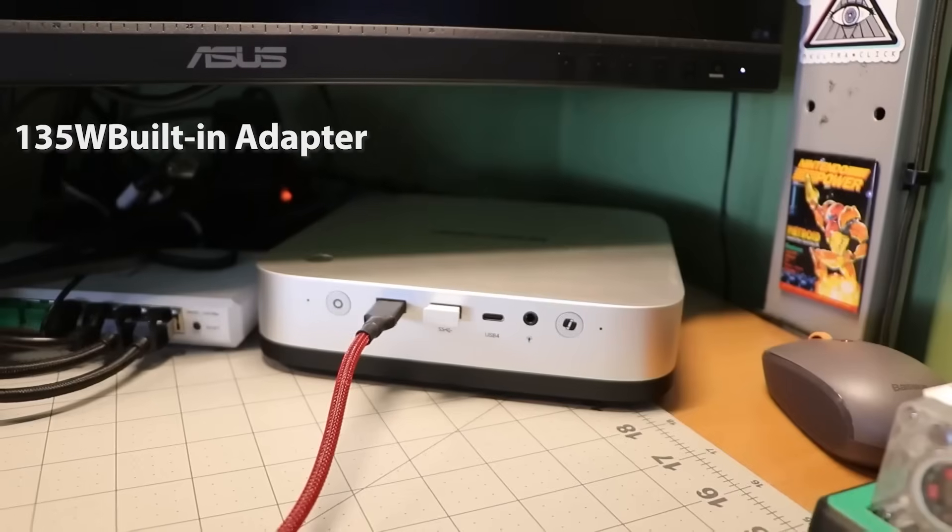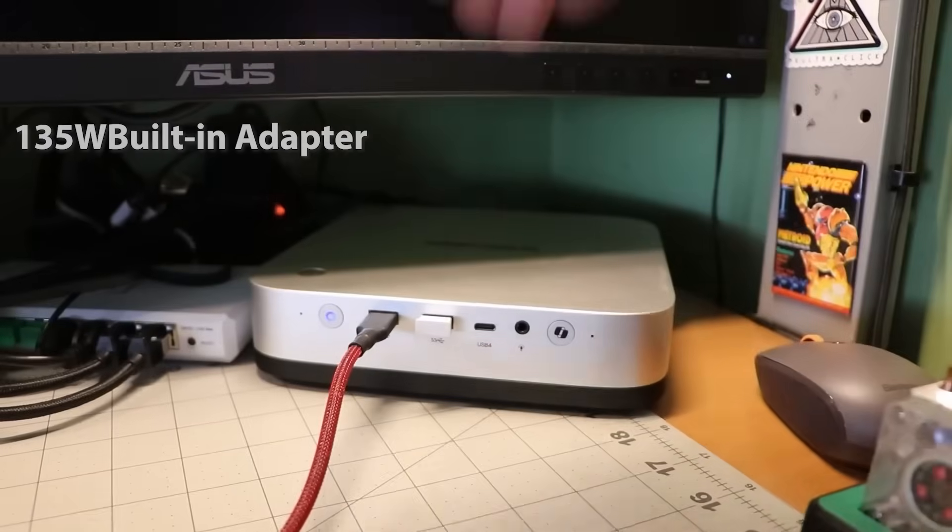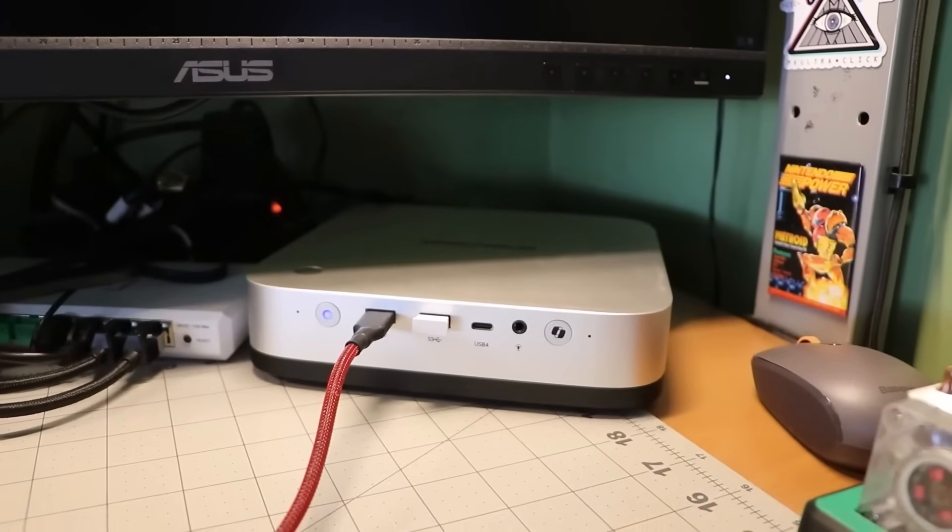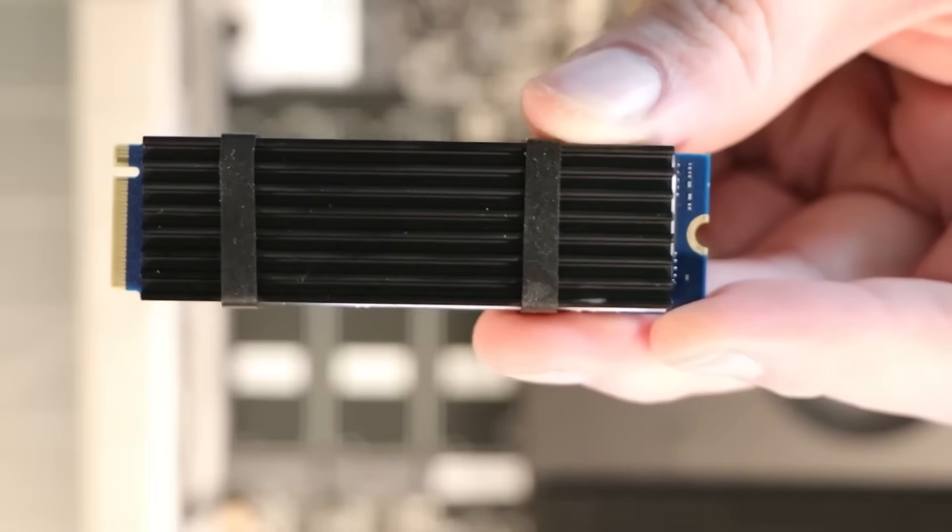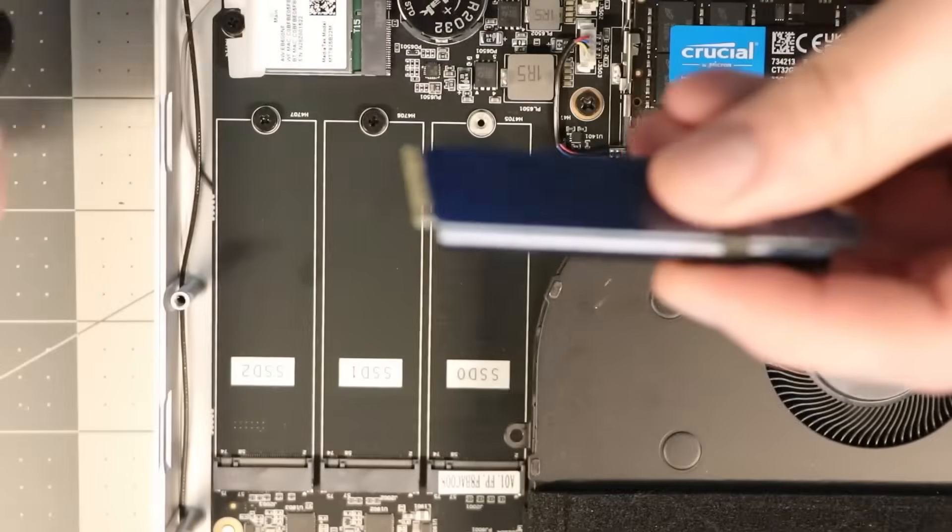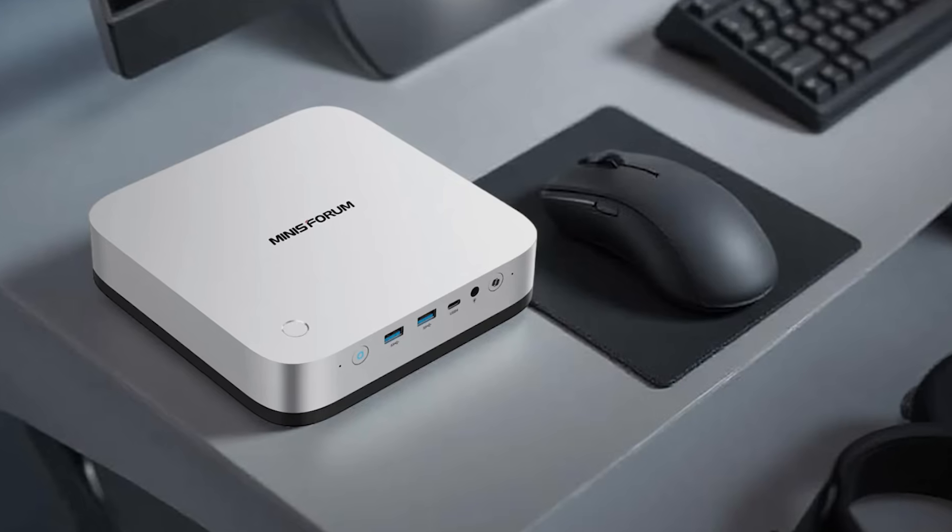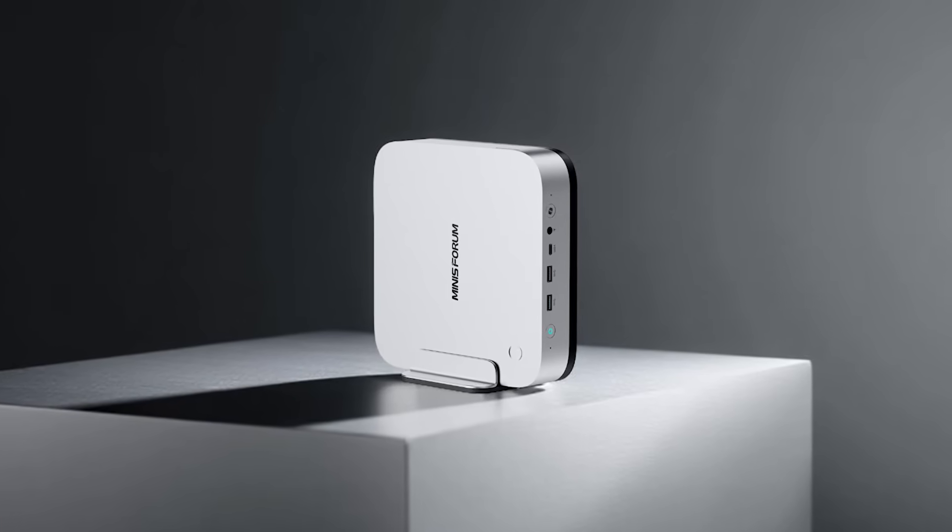Its 135-watt built-in adapter ensures stability without messy cables. Storage can be expanded up to 12 terabytes with three PCIe 4.0 M.2 slots, perfect for professionals needing vast, fast storage.